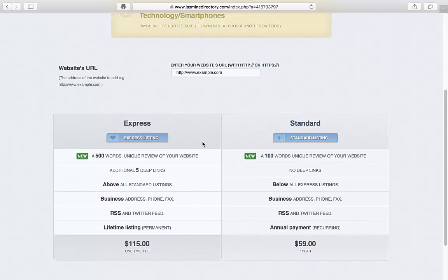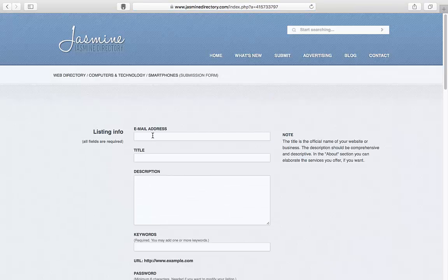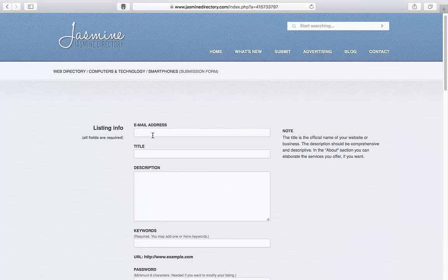After selecting the Submission Fee Plan, you're going to need to provide some crucial details about your website. In the Email field, just add your email address.